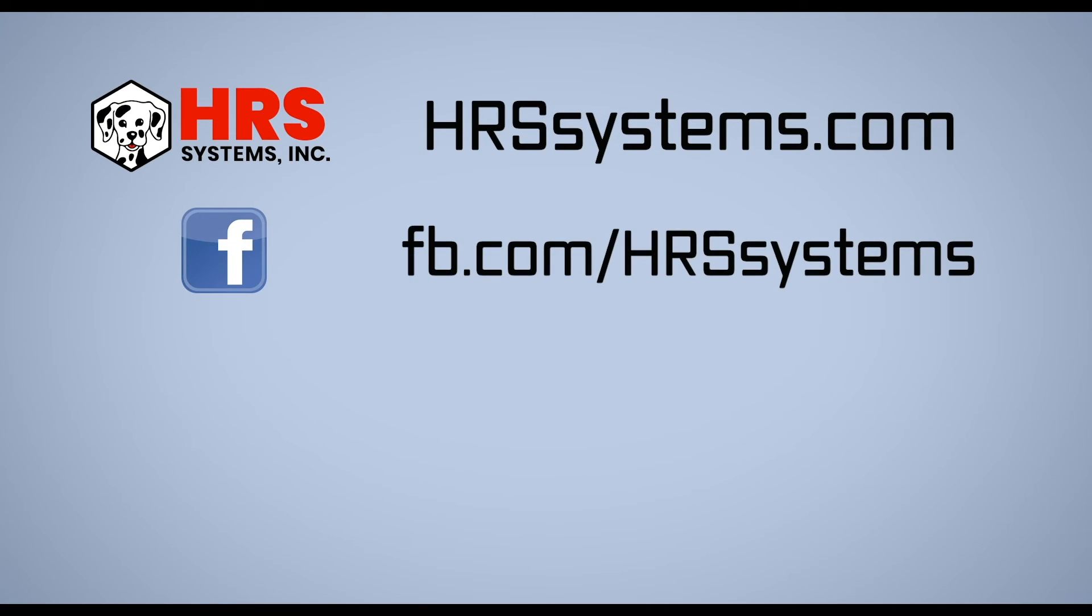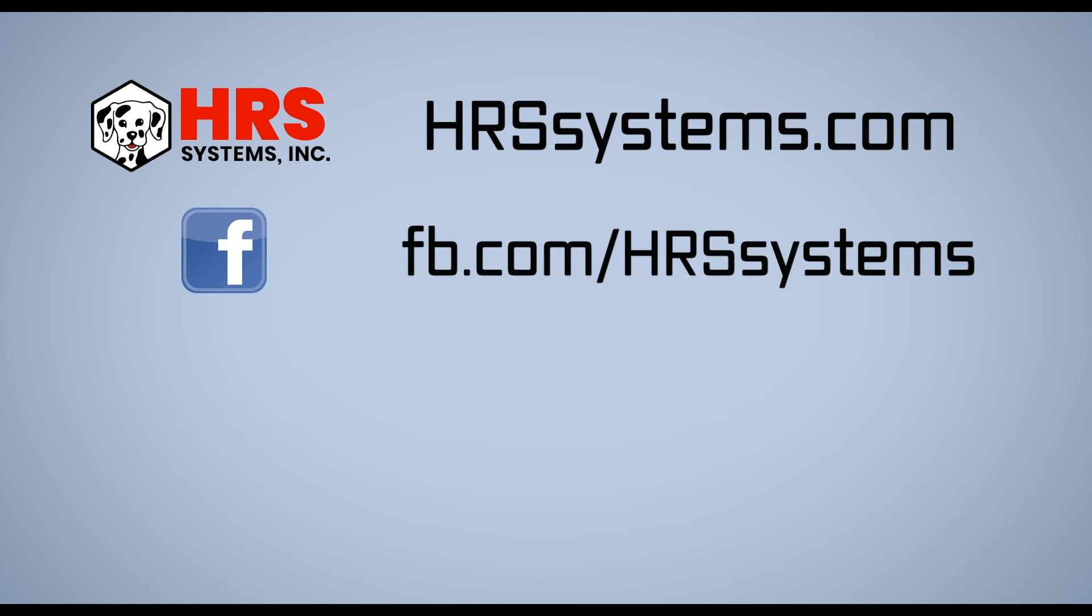Thanks for joining us today for another how-to with HRS. If you'd like more information about HRS and HRS systems, there's a link below in the description to our website. If you found this video helpful, please like, share, and subscribe, and also leave a comment. Thank you.